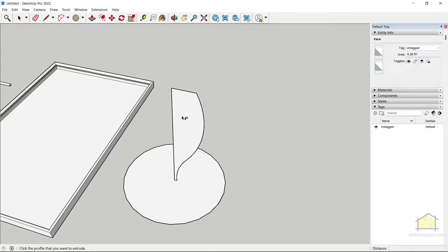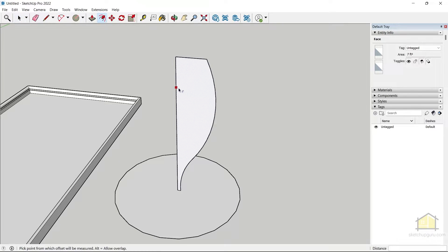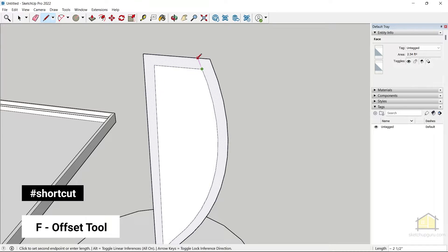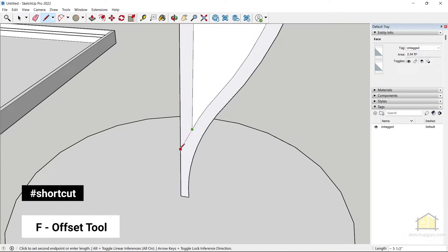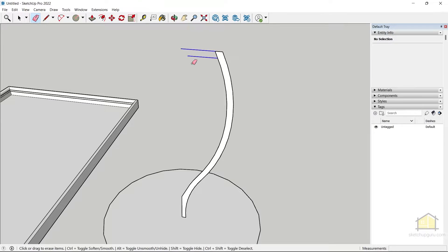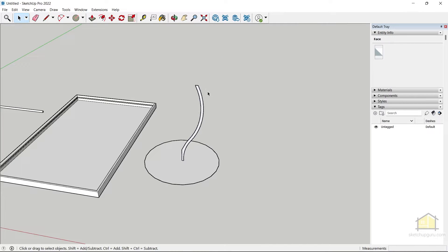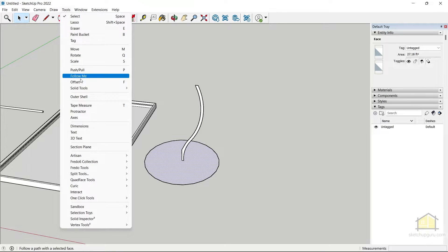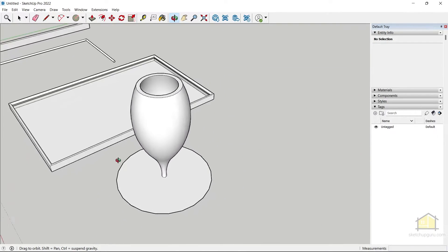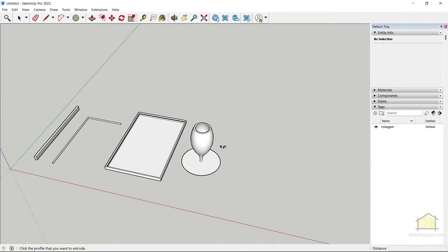If you want an opening inside the glass, undo and use the offset tool (shortcut F) to create an inner offset, then extend the lines to complete the hollow profile. Select the face, go to Tools > Follow Me, and click on the shape — and there's your cool wine glass with an open top.